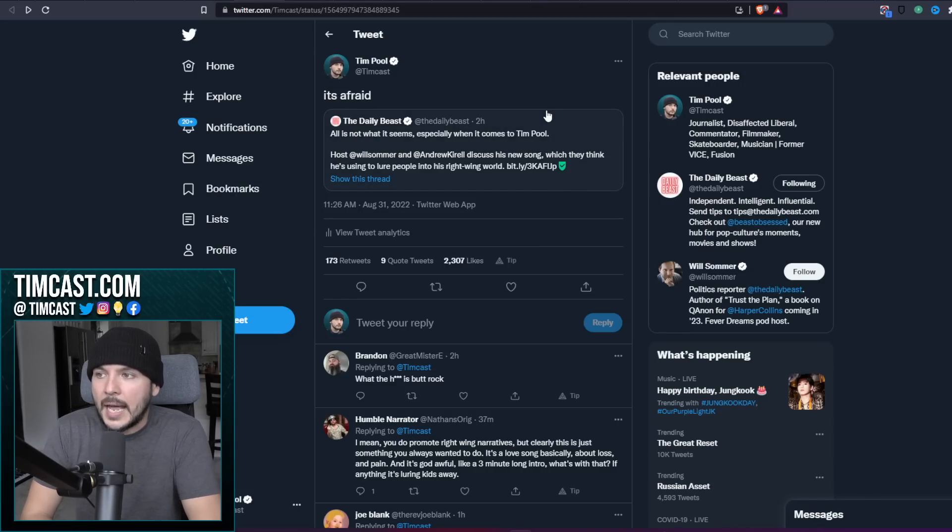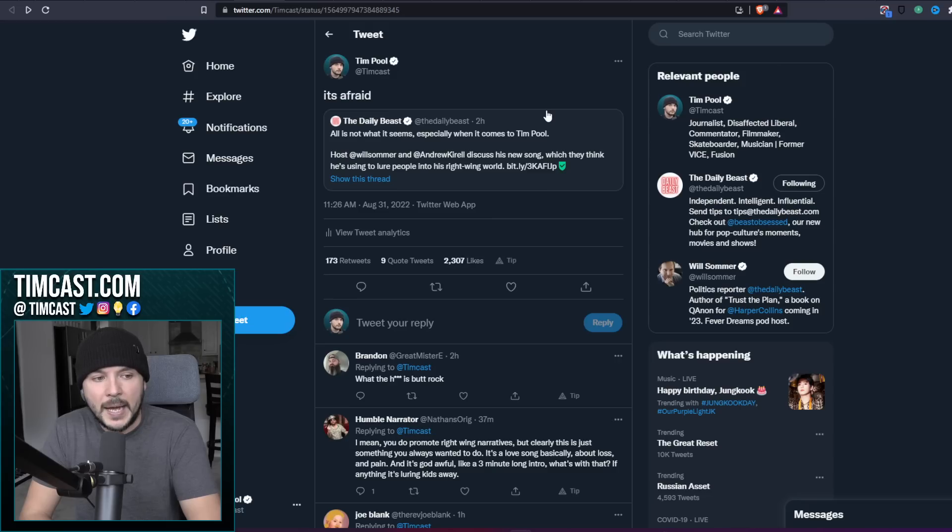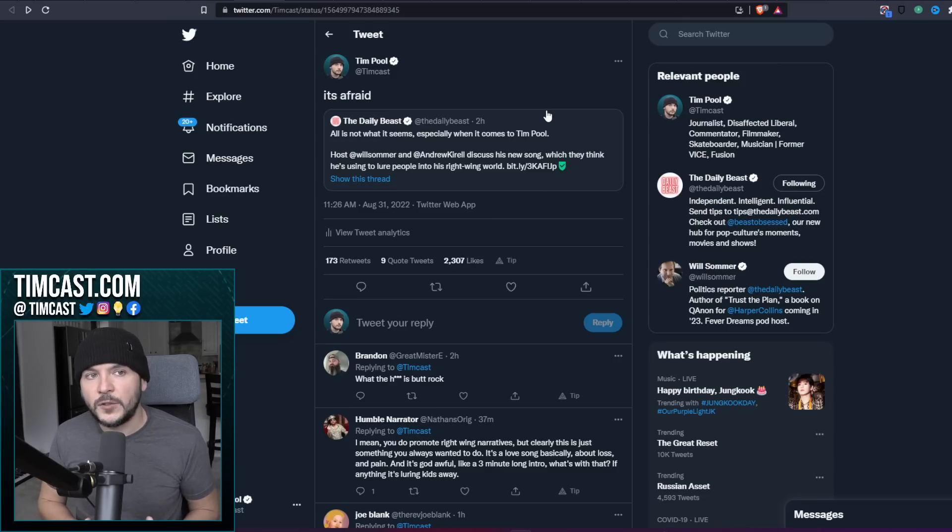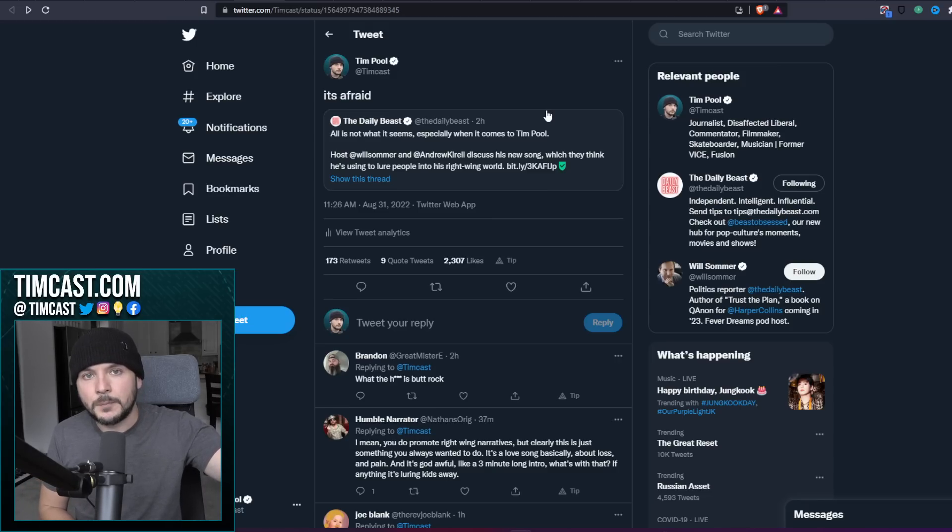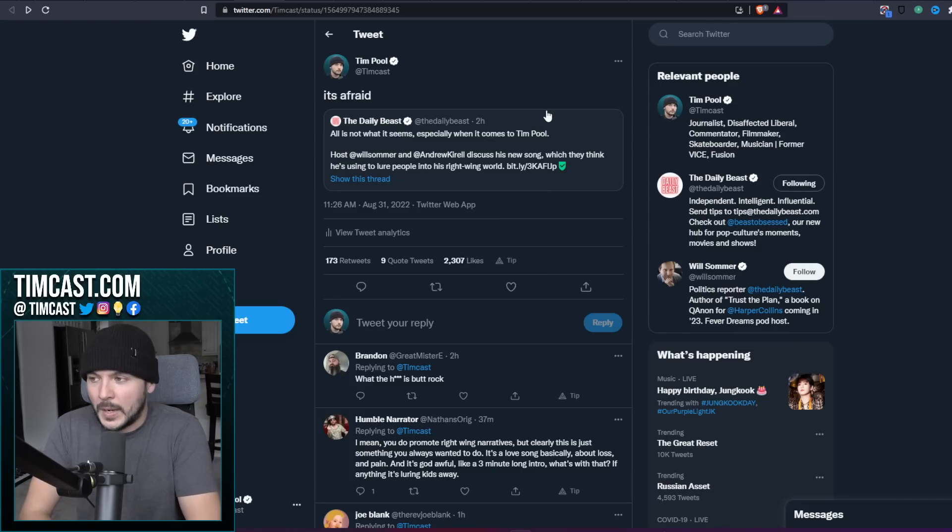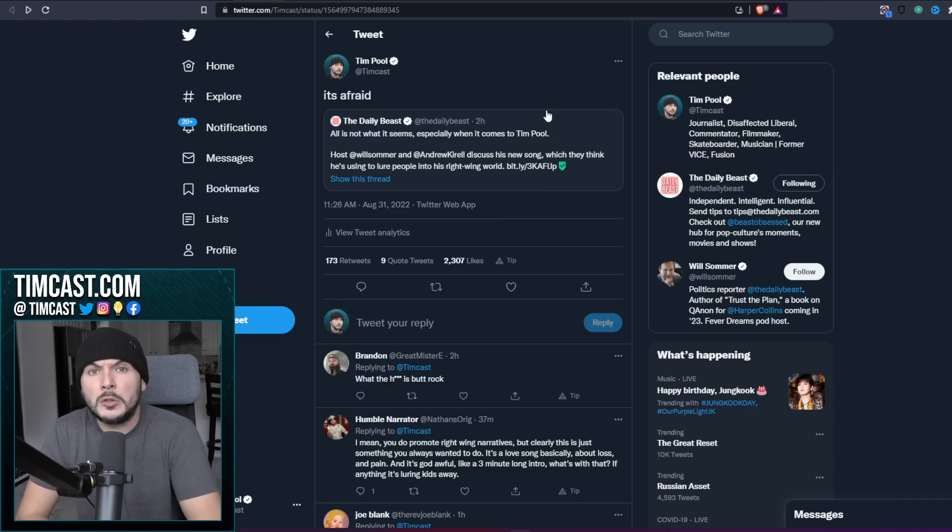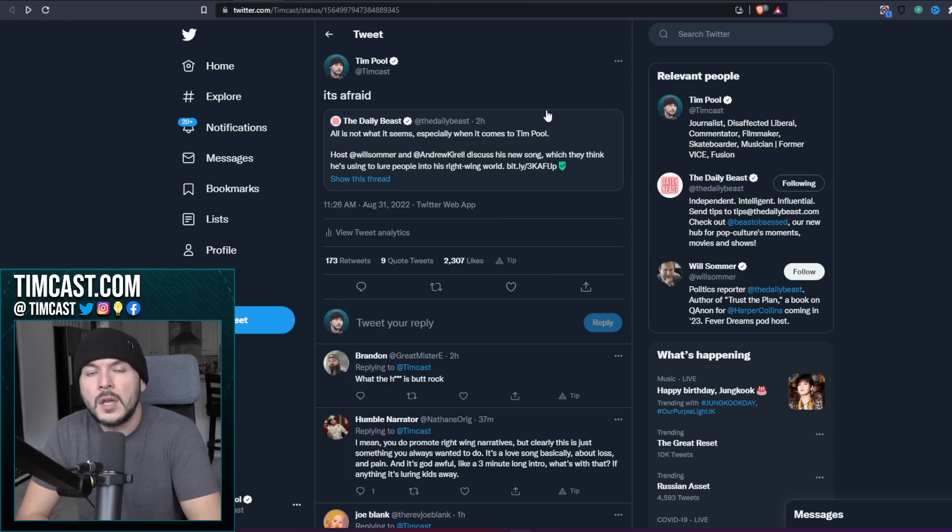They realize that culture is influence. And that when Natalie Portman and other celebrities can come out using their cultural influence to direct people politically, that gives them power. So when I make a song that is apolitical, they go, oh no, he's trying to lure people into his right wing world.